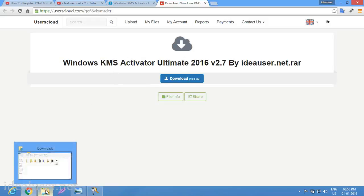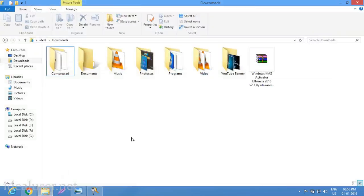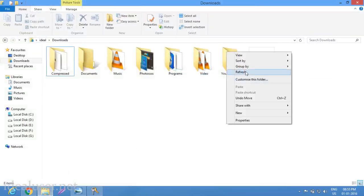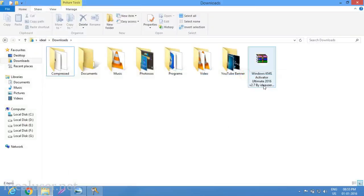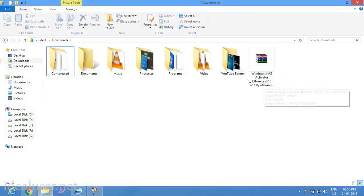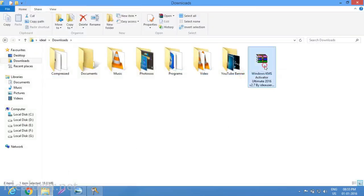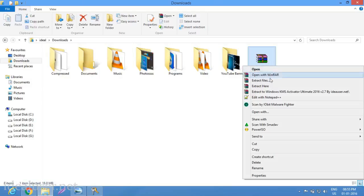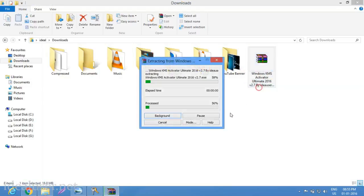For PC, Windows KMS Activator is here. Select it, then extract here.